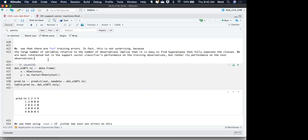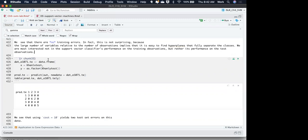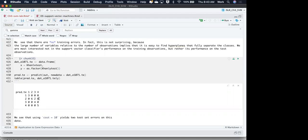We are most interested not in the support vector classifier's performance on the training observations, but on the test observations. Using cost equals 10 yields two test set errors on this data — which is 10% error — with 20 total observations.